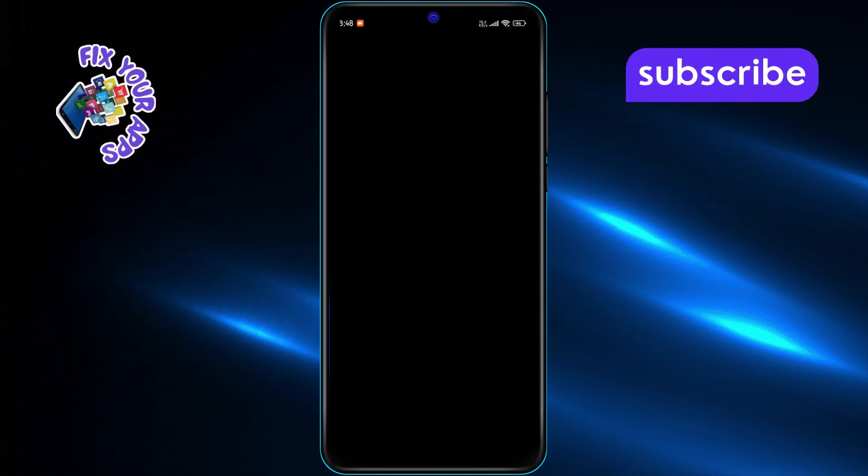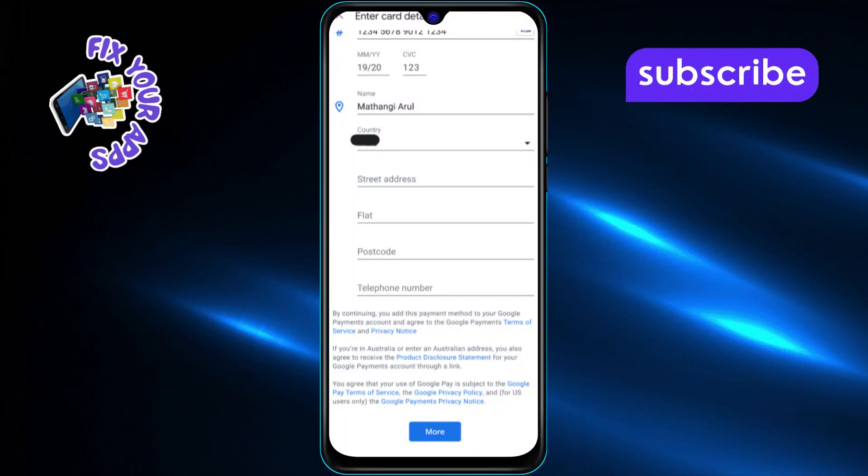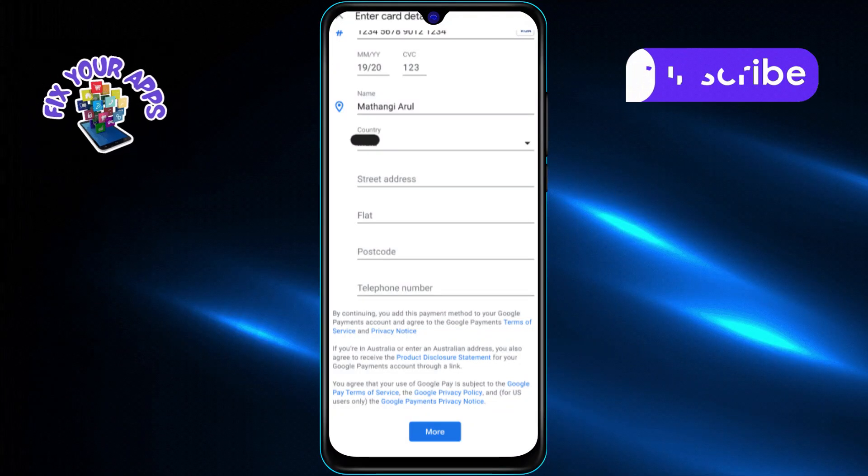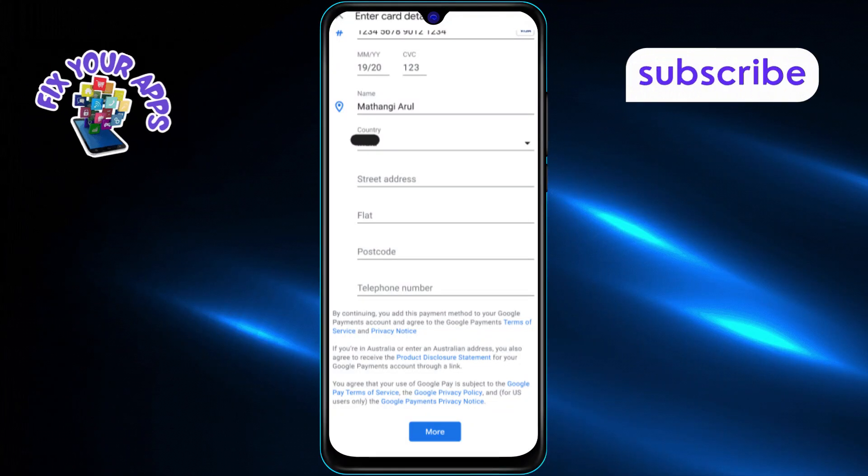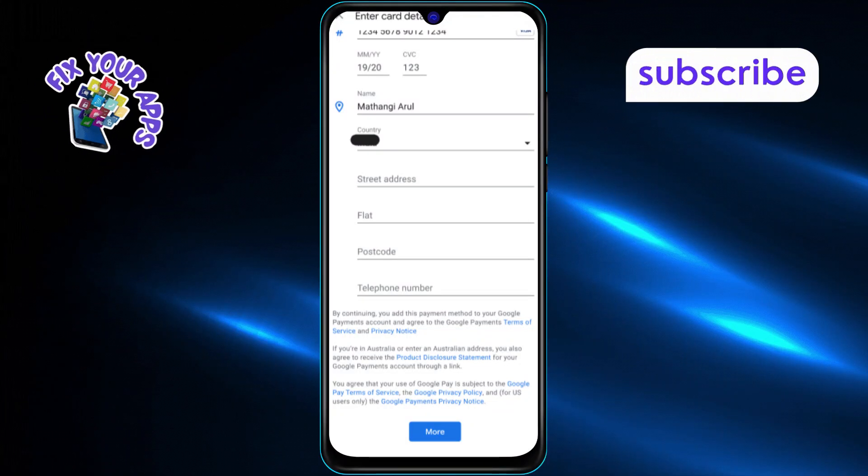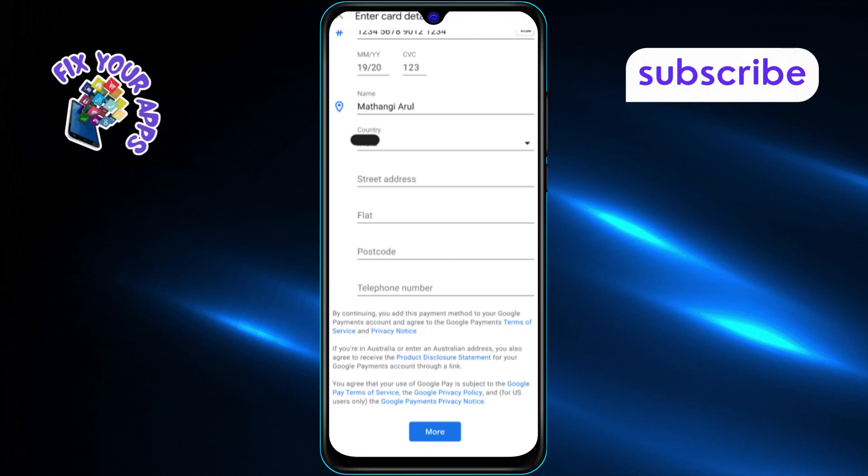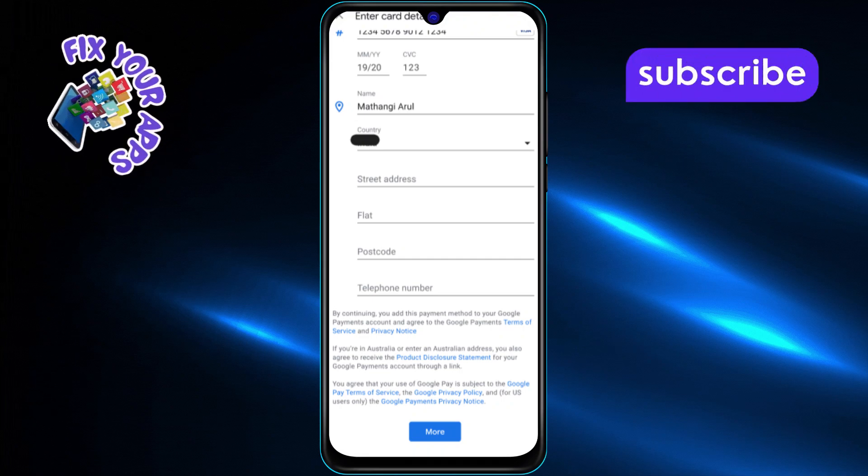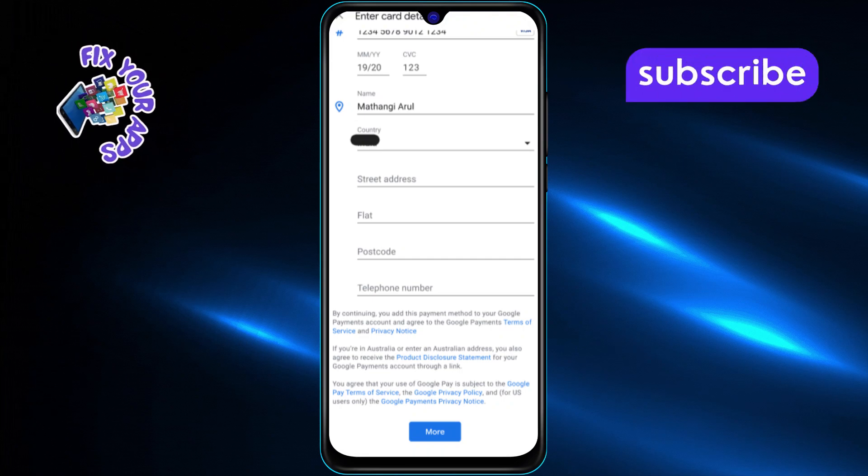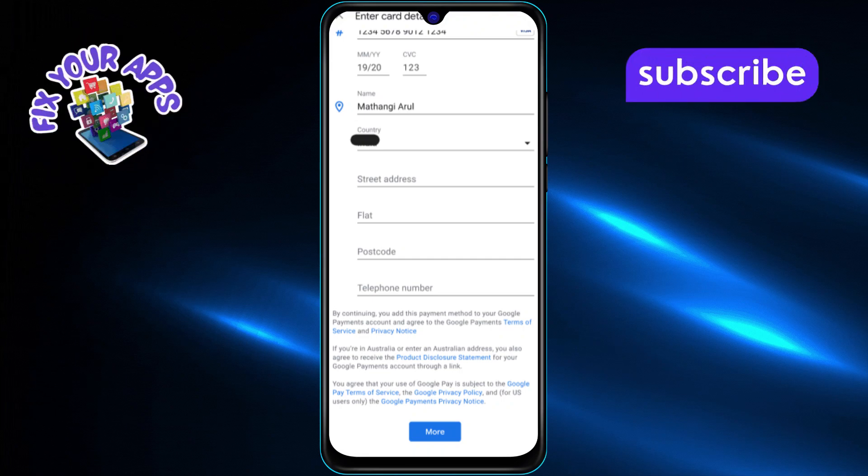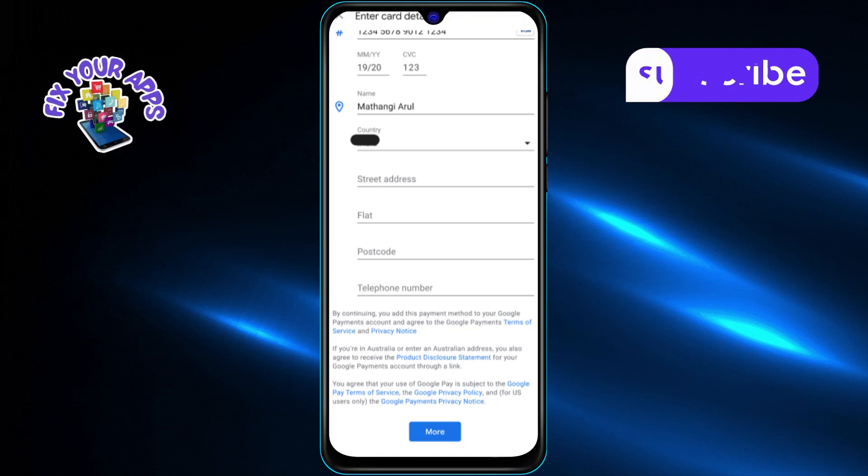On the next screen, enter your credit card number. Make sure the number is typed correctly to avoid any issues during verification. Then, enter the expiration date of the card. This confirms your card's validity and helps process your payments.